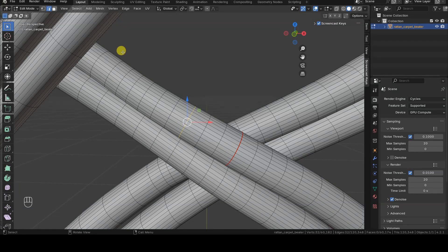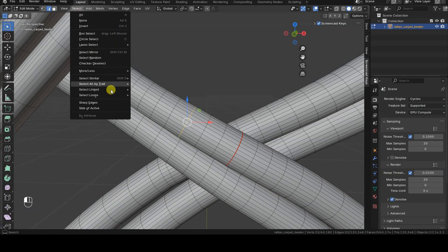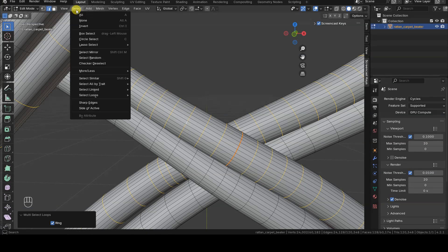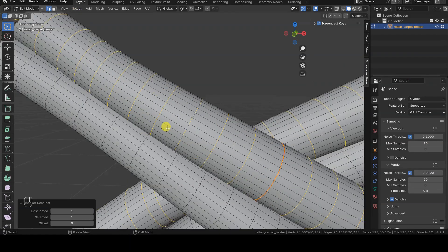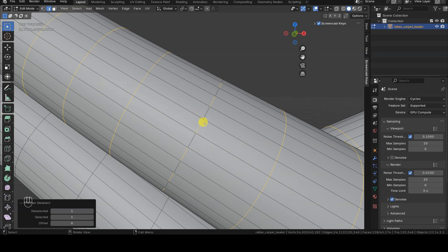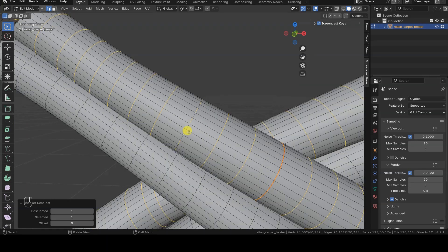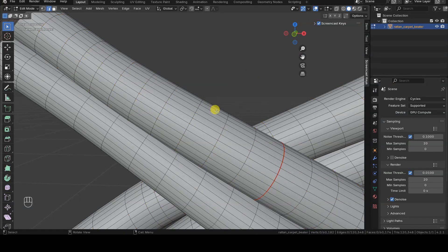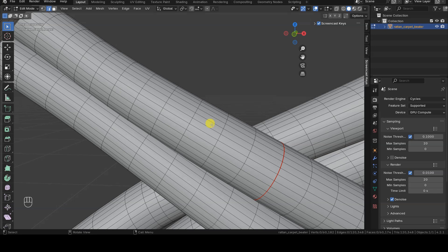Essentially, it involves applying the checkered deselect to the edge rings. However, if we select multiple edge rings in our geometry and apply the checkered deselect operator, we notice that the result is not what we wanted. To achieve the desired result, we need to proceed as follows.